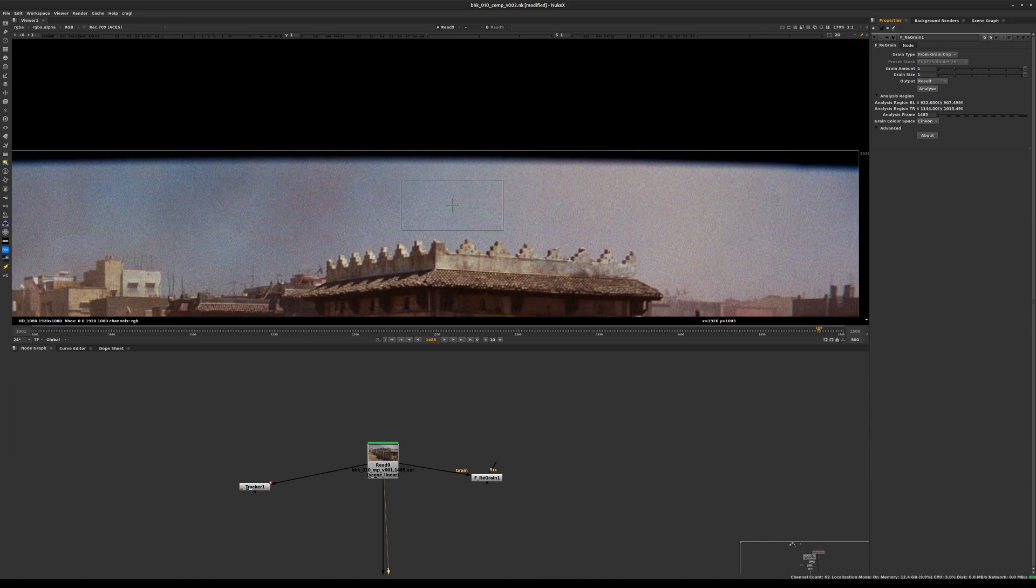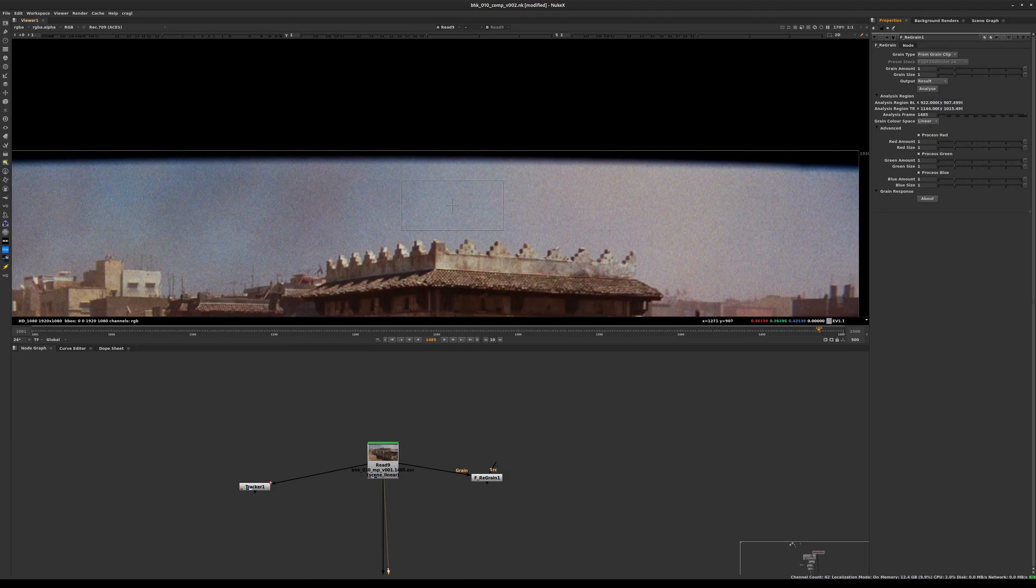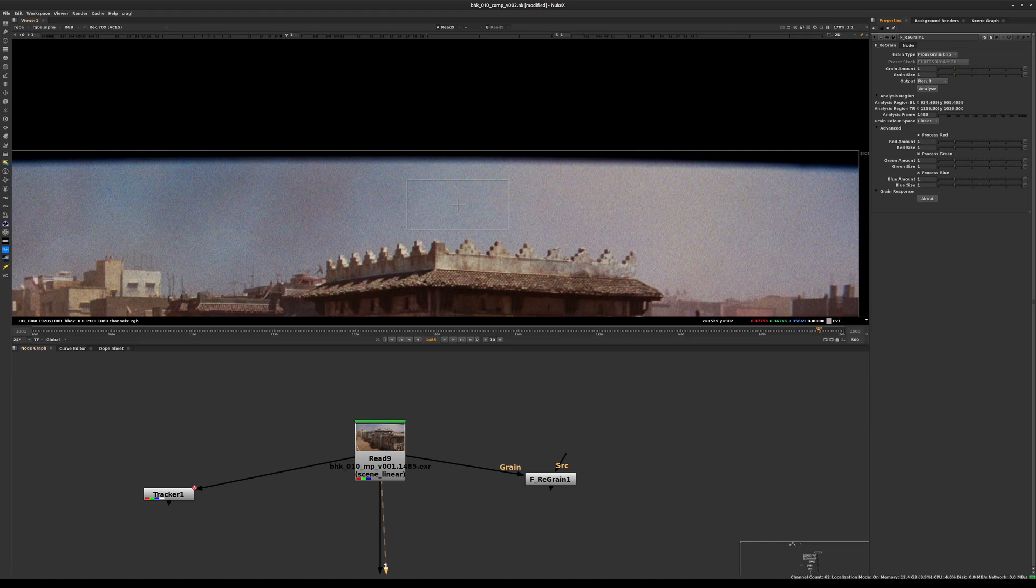Now that we've done that, we're going to hit analyze. In the analysis region there's going to be some analysis going on, and we want to make sure we switch the grain color space to linear, because the plate we have here is an EXR plate which is linear. We're going to analyze the result again.